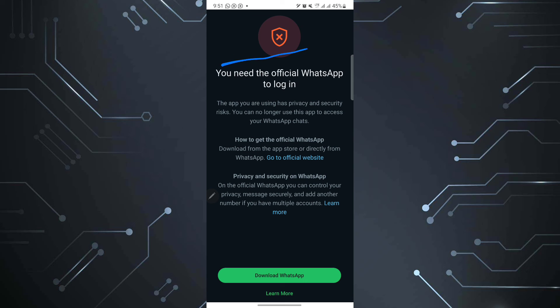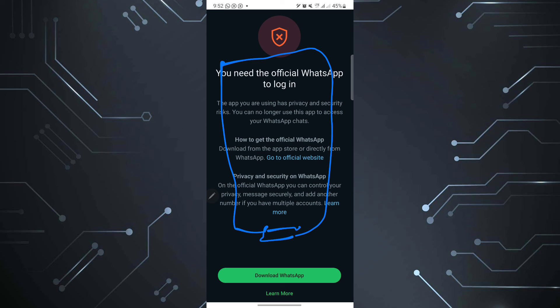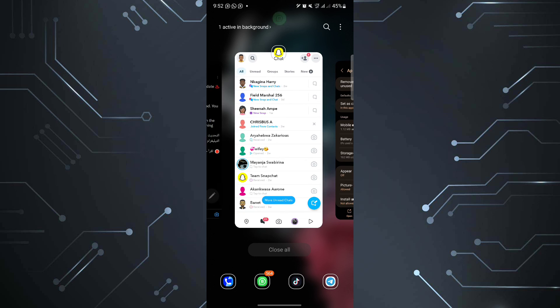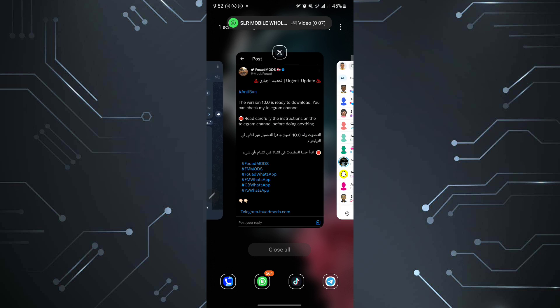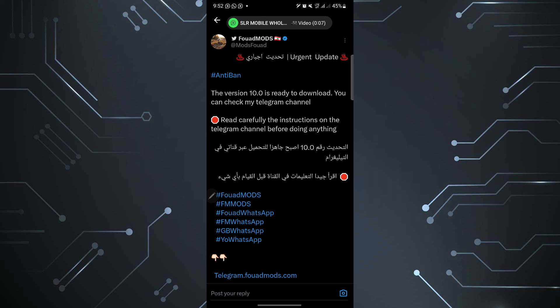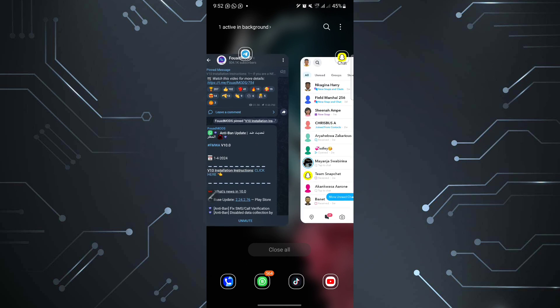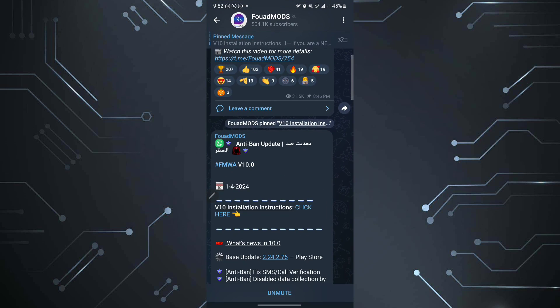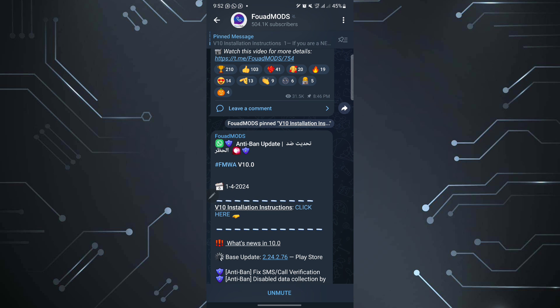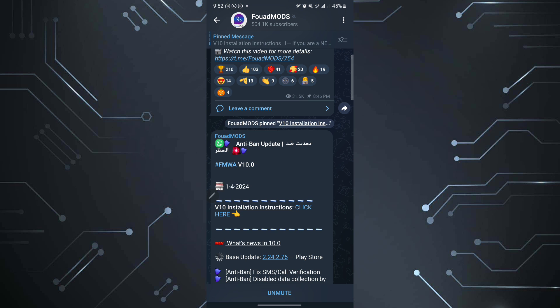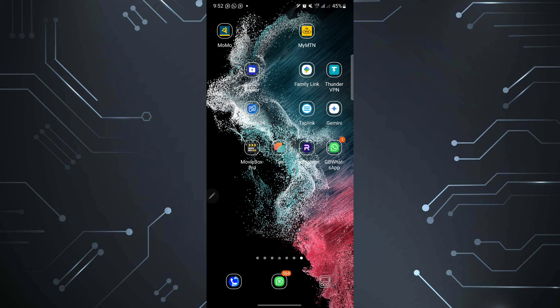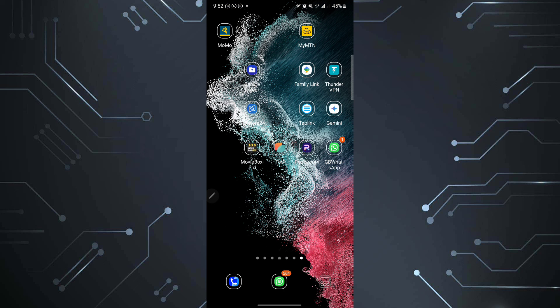You are still getting this message which says you need the official WhatsApp to log in. So currently, if you have your WhatsApp, you'll have to be on the official WhatsApp as we wait for the new update, hopefully. But as you see here, fouad mods, they said this will be their last update if the WhatsApp security remains the same or it remains tight. So for those people who can log in, this would be best, this would be good. But for those people currently who can't log in using their number, you will stick on the official WhatsApp. And with that, thanks for watching. See you on the next one.